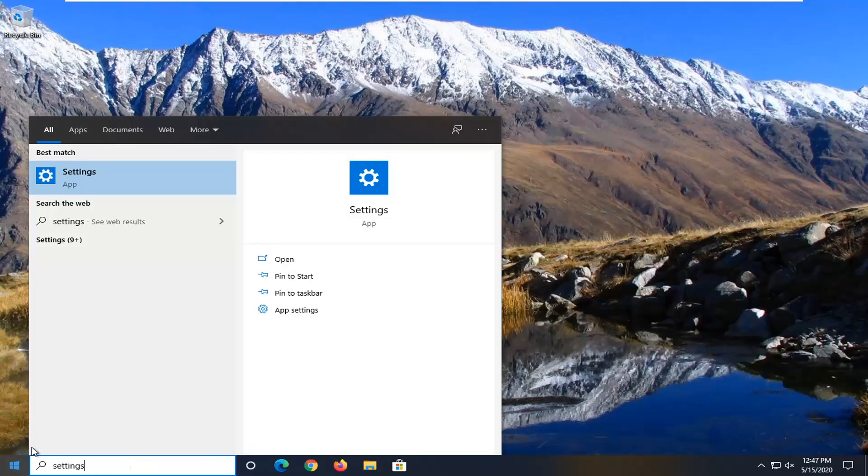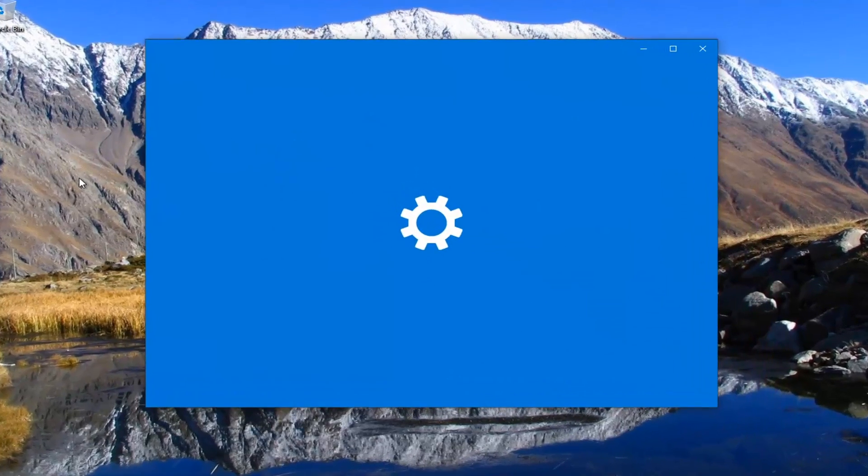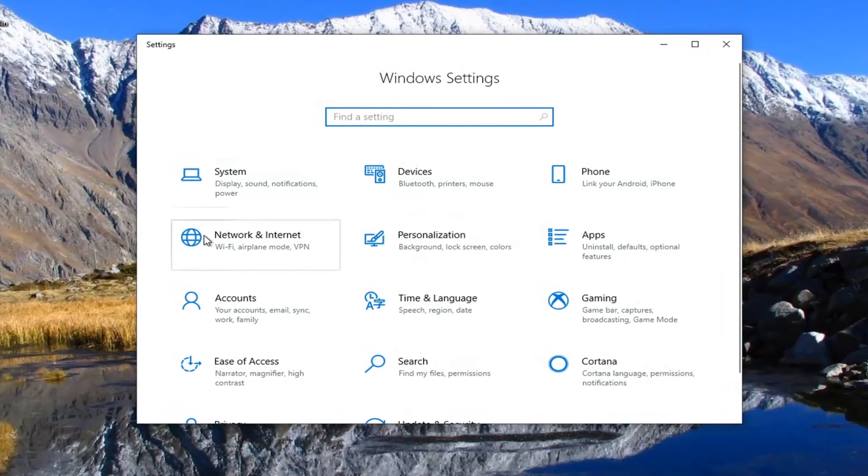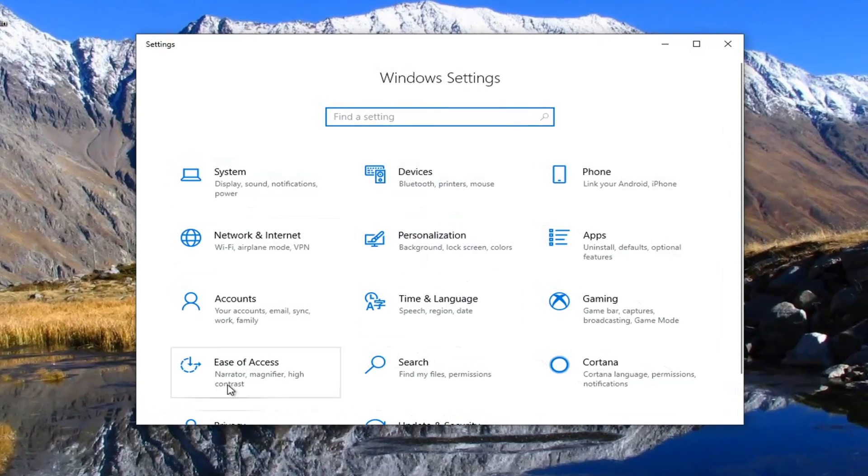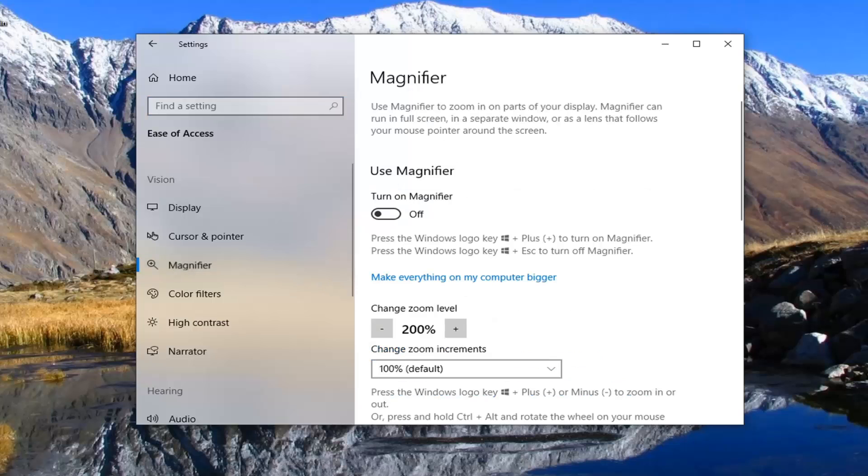Open up the start menu and type in settings. The best match should come back with Settings listed right above App. Go ahead and left click on that. Select the Ease of Access tile, and then select Magnifier on the left side.